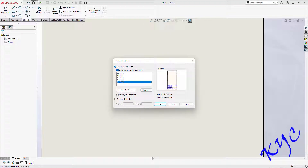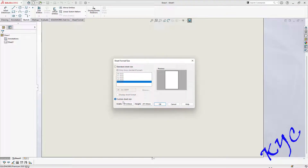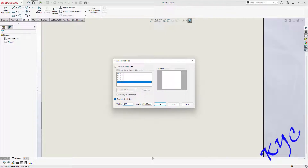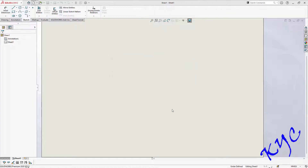Select A4, switch off display sheet format — uncheck that box. Swap the dimensions to 297 by 10 mm, click OK.